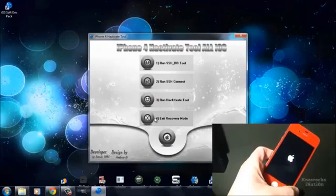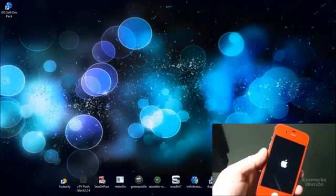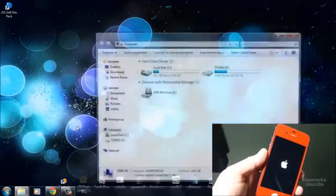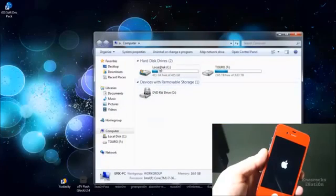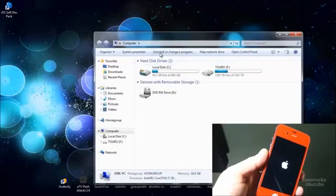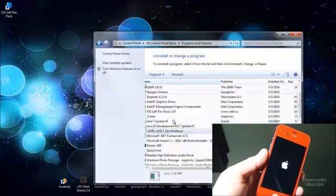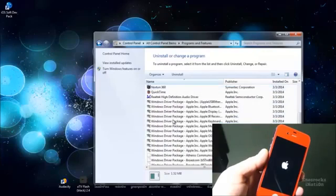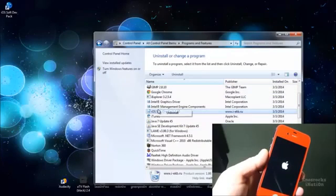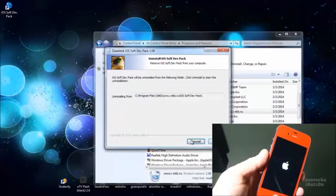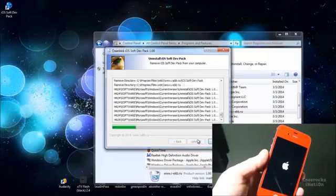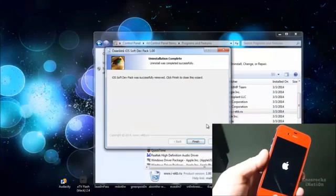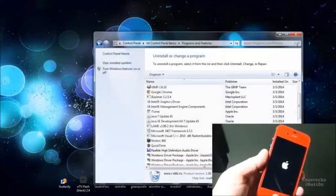Once you're done, you could close down the program, and we're going to uninstall it now that we're done with it by going into computer, uninstall or change program. We're going to look for iOS soft dev pack. If you don't delete it off your computer now and your antivirus system turns on, it will, so I suggest you do.